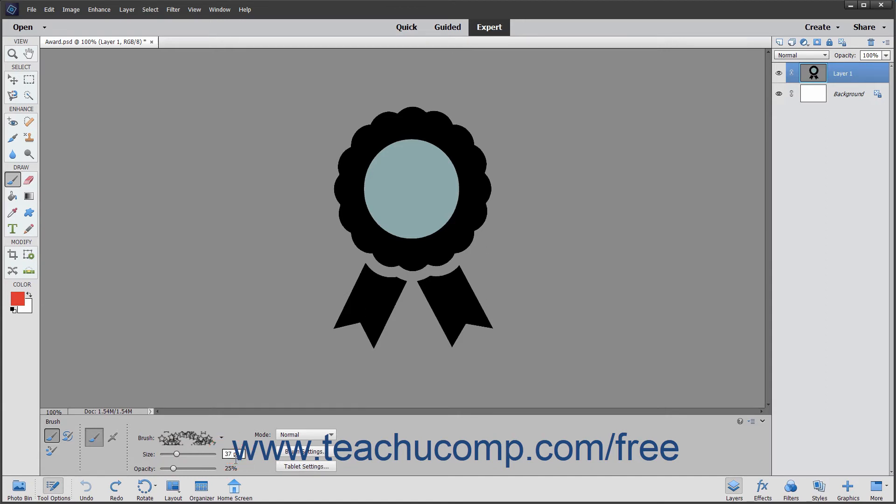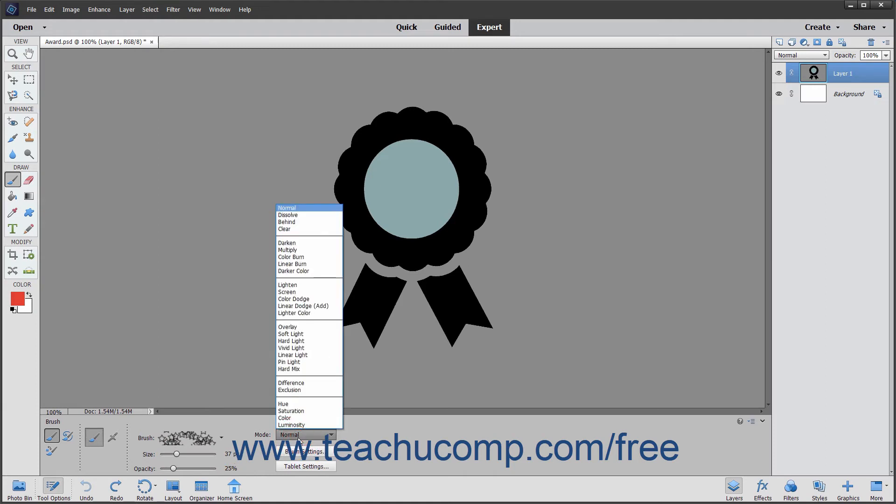To determine how the brush will apply the color and interact with the color of the pixels it is painting over, use the mode dropdown. You will examine blending modes in depth in the next lesson.